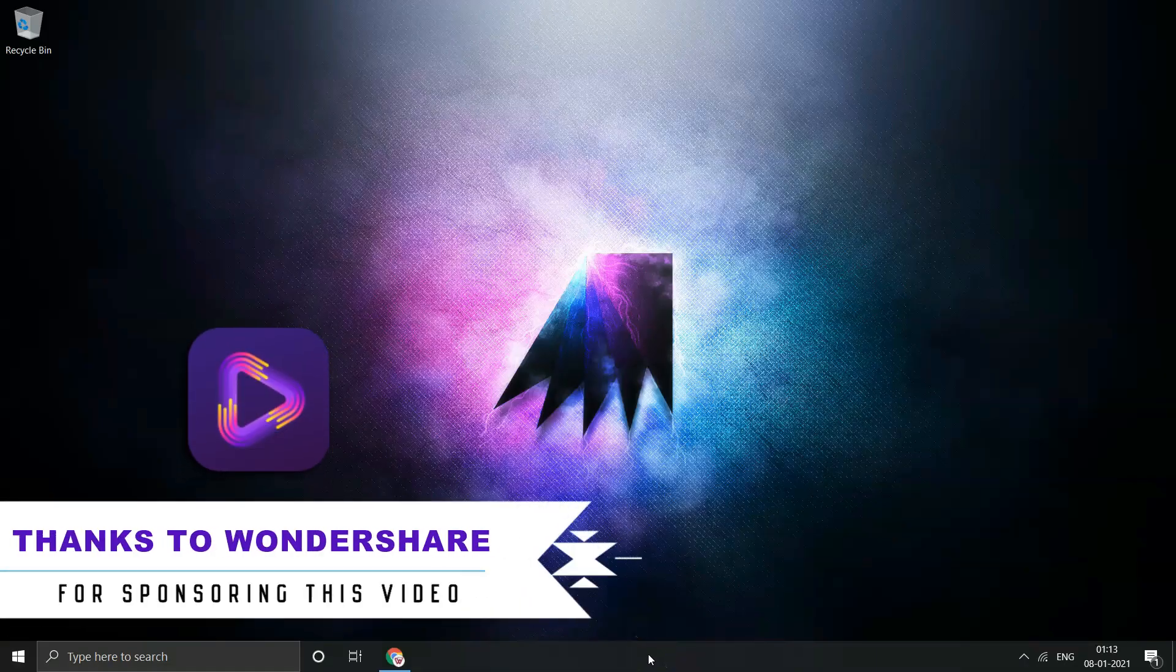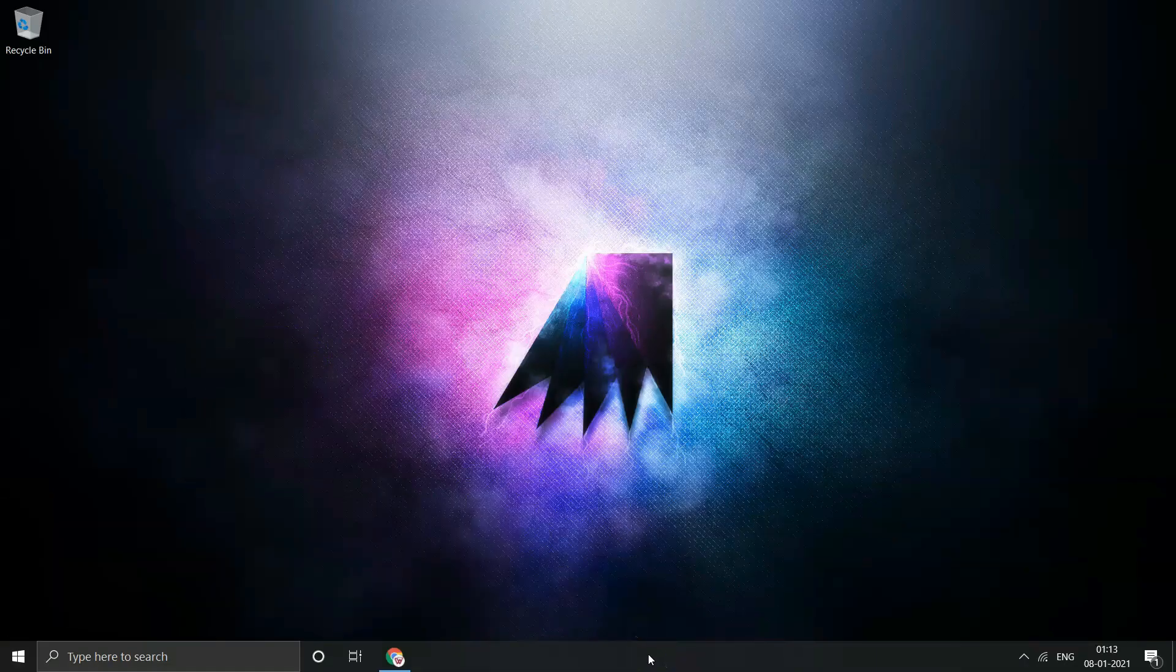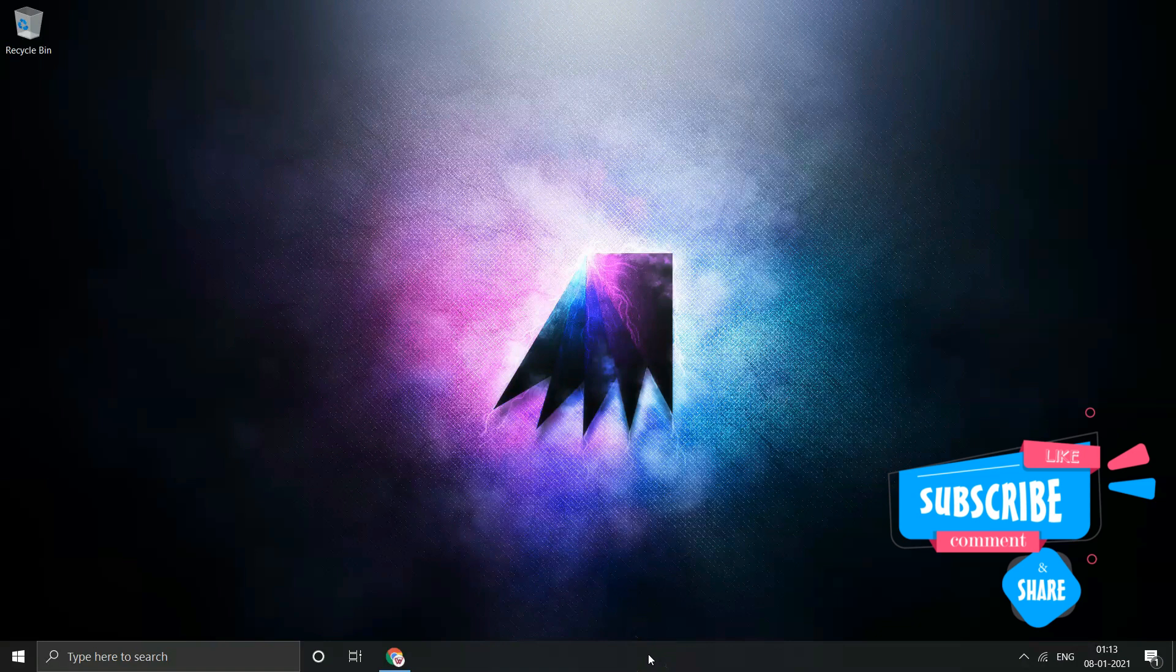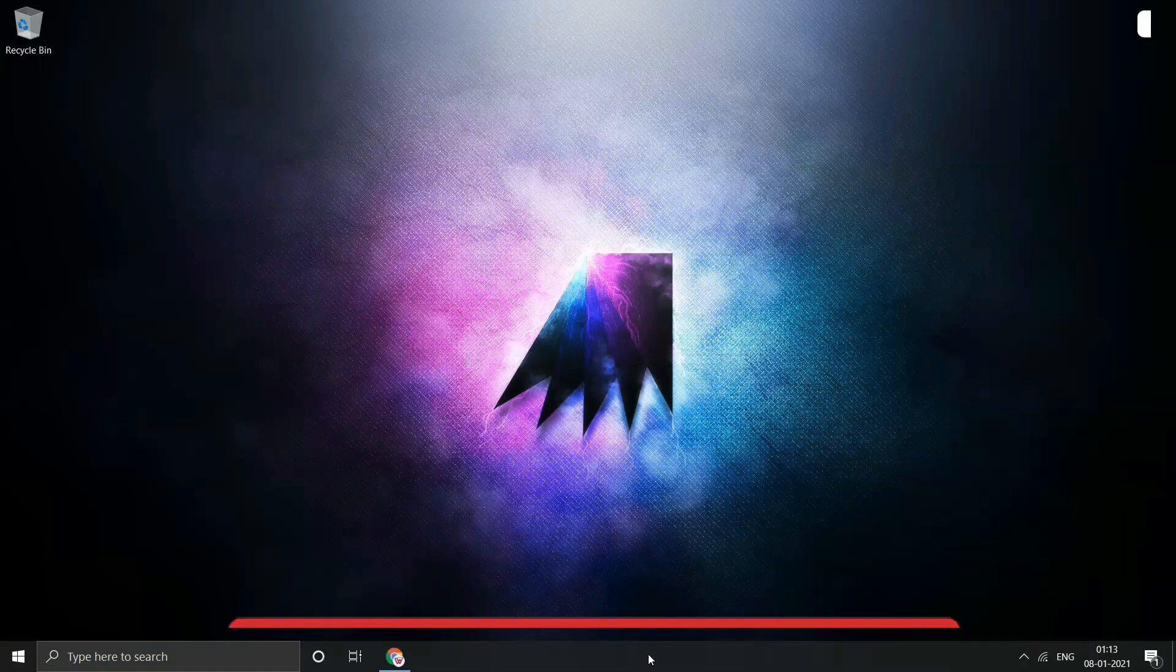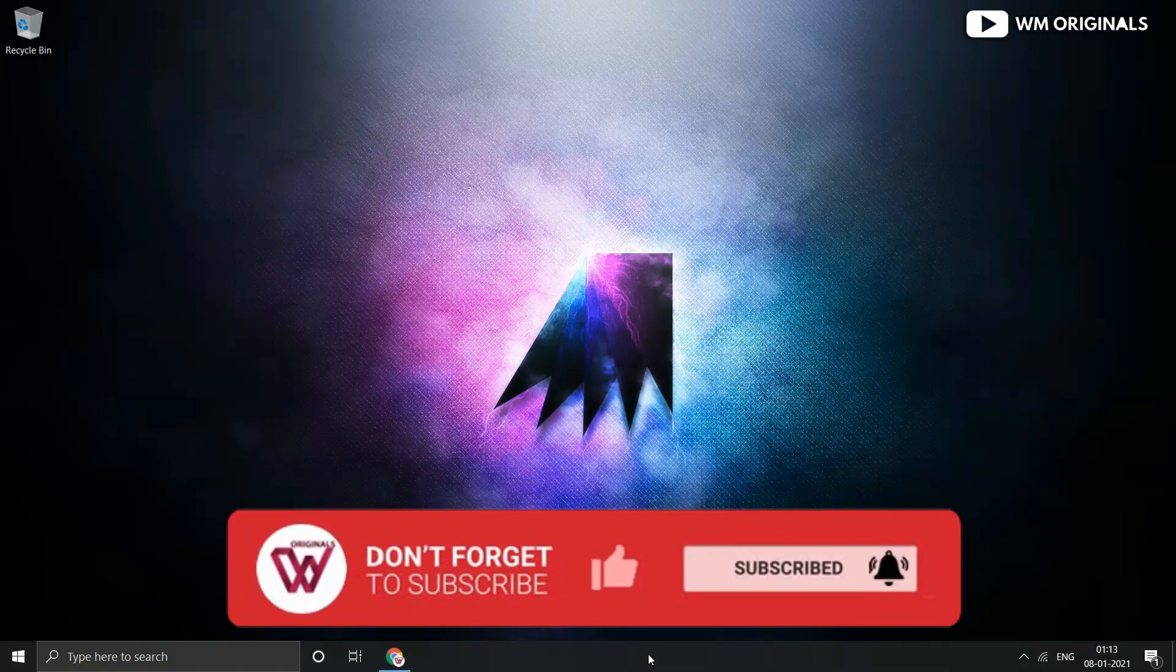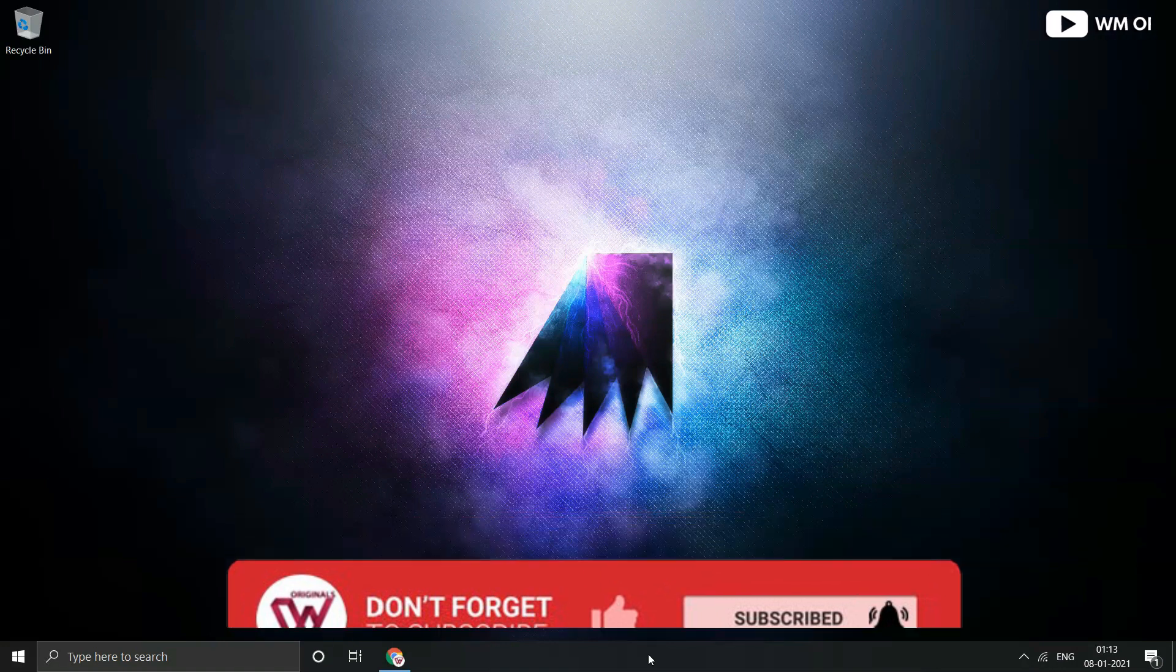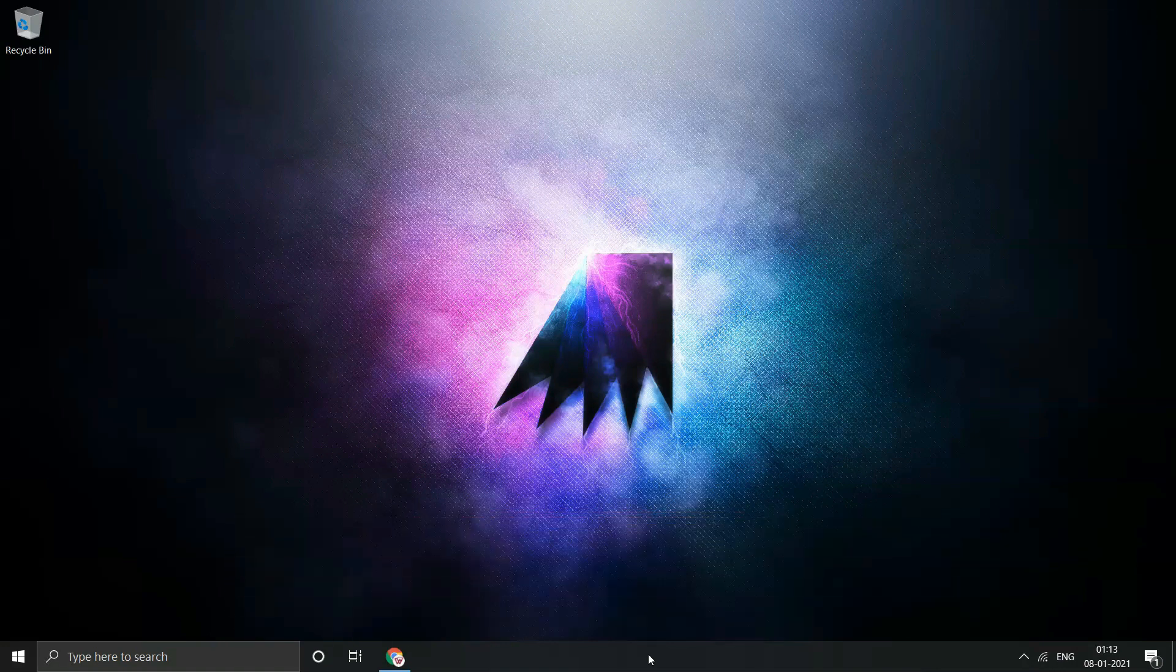Finally, thanks to Wondershare for sponsoring today's video. Do like and share this video, also share your feedback in comments. If you are new to my channel, do subscribe to WM Originals. Thanks for watching, bye bye, have a nice day, see you all in next video.